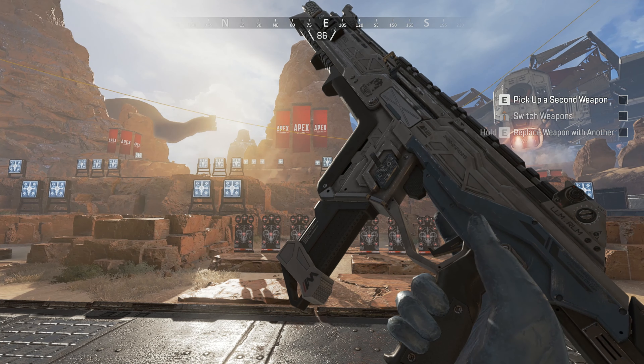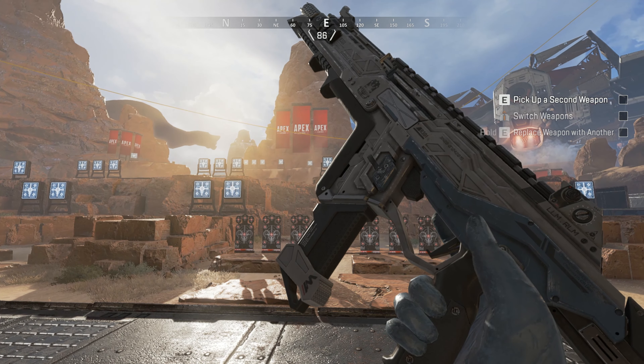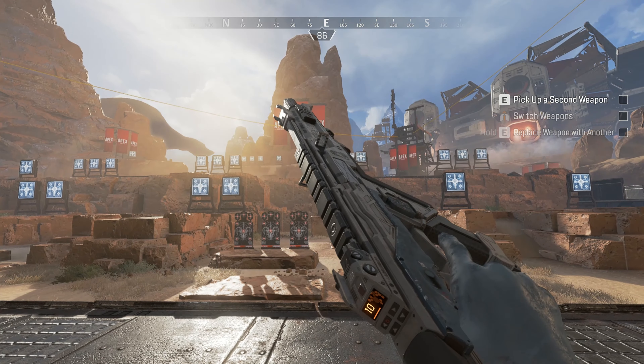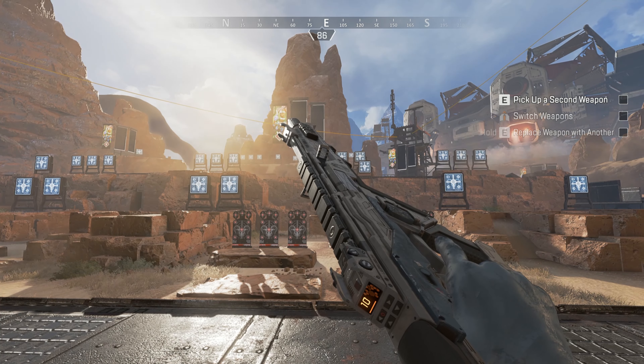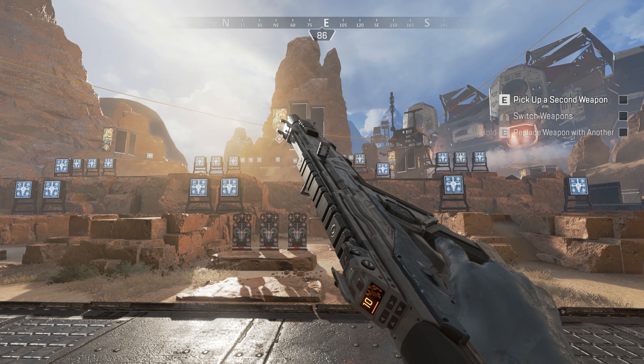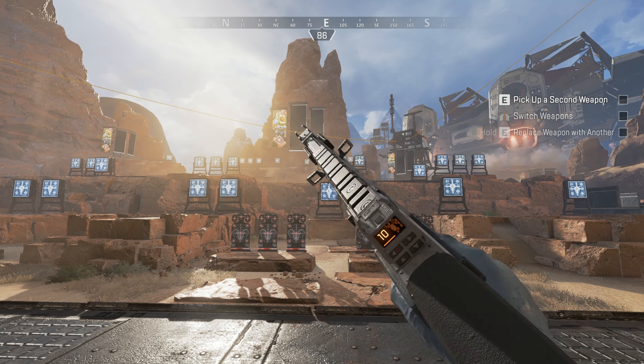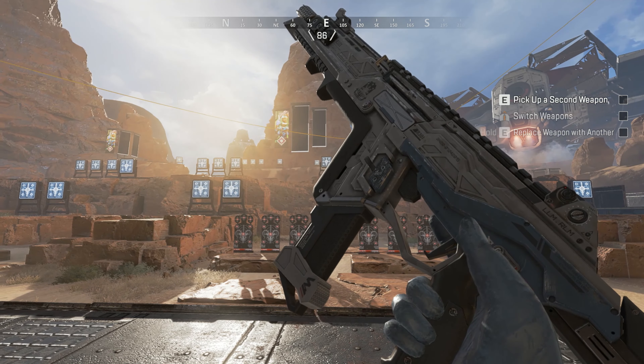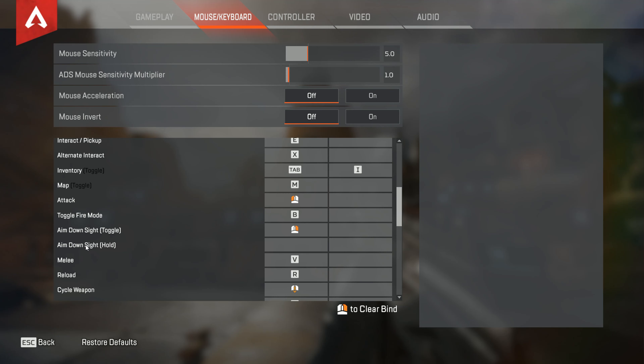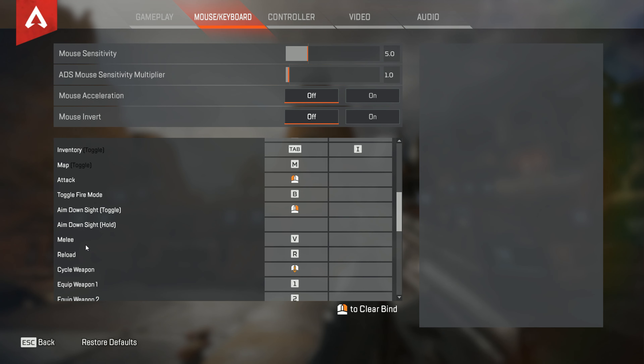Hello everyone, it is me Hunter Gunslinger here back with a random video. In this video I'm going to show you guys how to look at your weapons in Apex Legends on console and of course on PC.